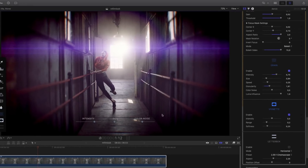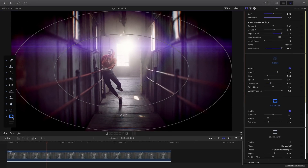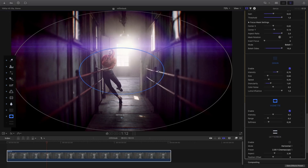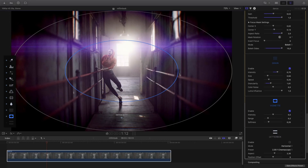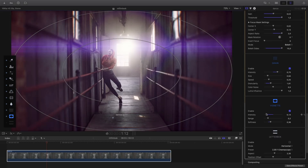Now I can add some vignette effect to focus my subject. By default, it's quite strong, so you can adjust the intensity and play with the range and the softness inside the inspector or inside the viewer with the on-screen control.